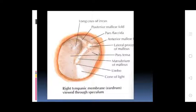Diagram landmarks of the tympanic membrane include: posterior mallear fold, pars flaccida, anterior mallear fold, lateral process of malleus, pars tensa, manubrium, cone of light — shown on the right tympanic membrane as viewed through the speculum.